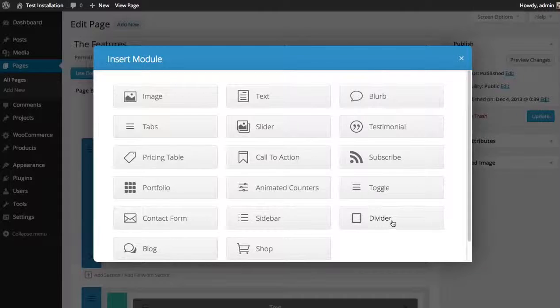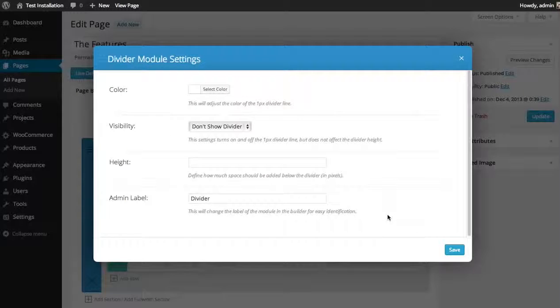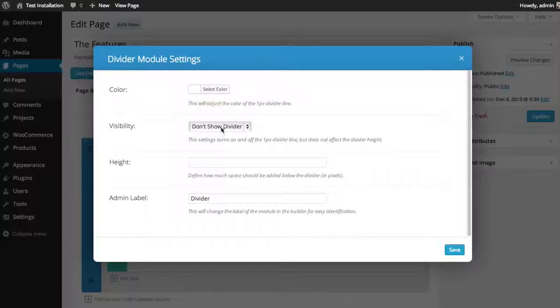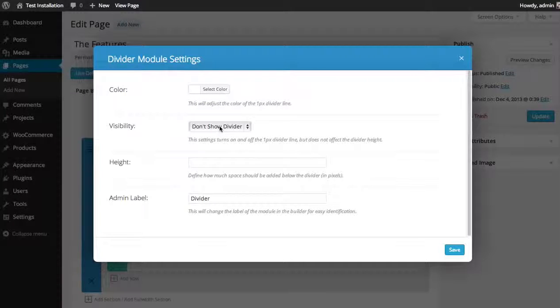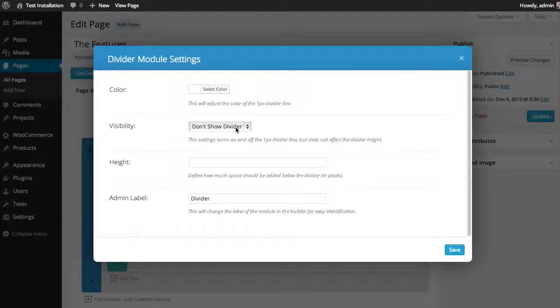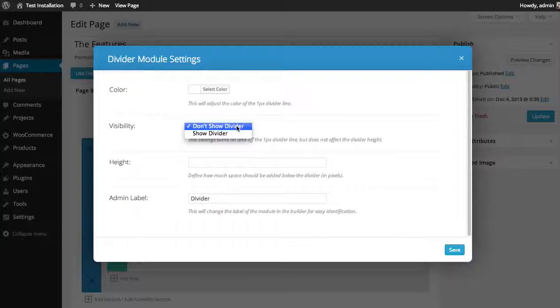Locate the divider module. You can select a color for the divider line. In this case, I'm not going to be showing the divider line so that doesn't matter which I'll get into in this next option here called visibility. You can either show or don't show the divider line.